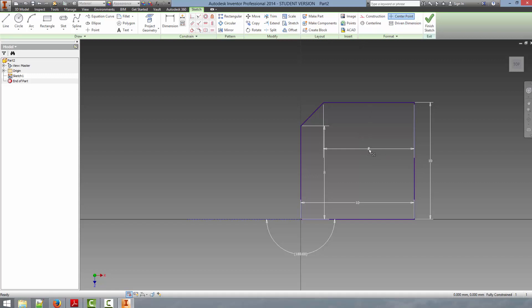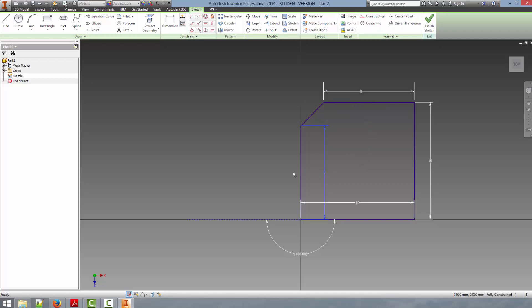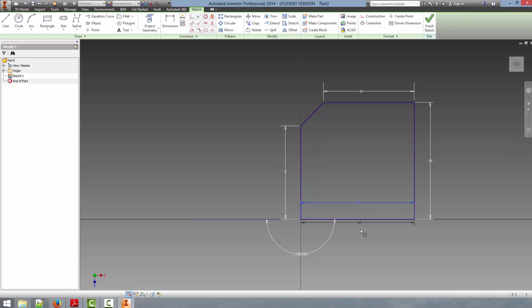If you don't like the location of the dimensions, say we want to put all of our dimensions on the outside, you can just left click the dimension and drag it to the location you would like to be placed in. So now you can see that we have a pretty basic outline of a plate that we could want to make.